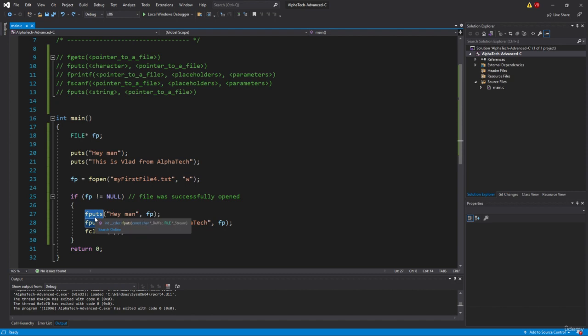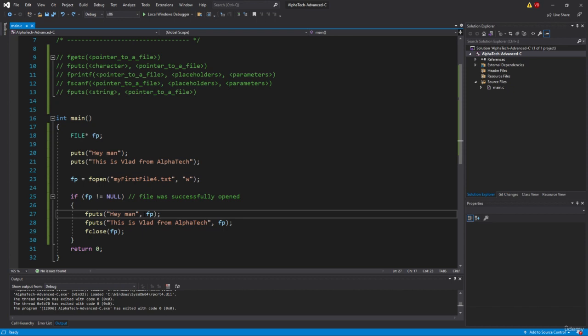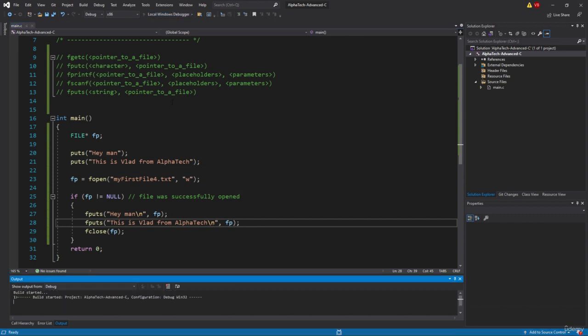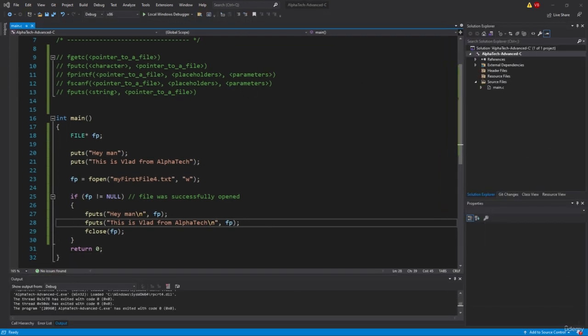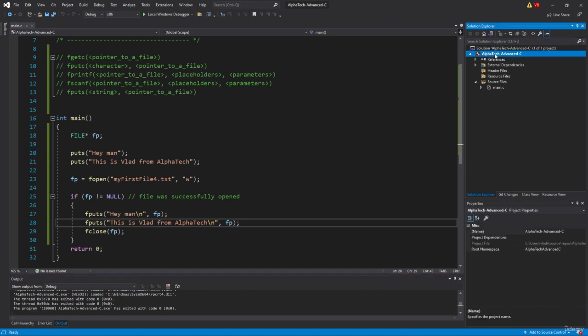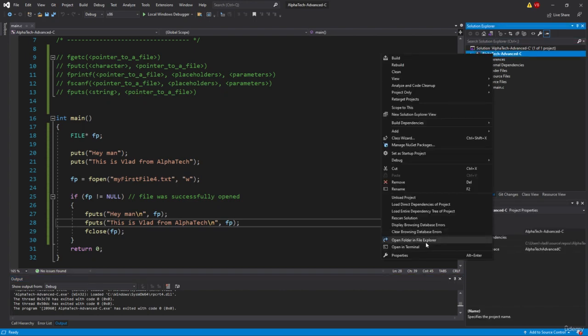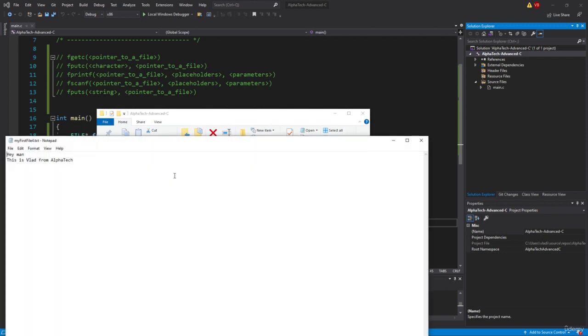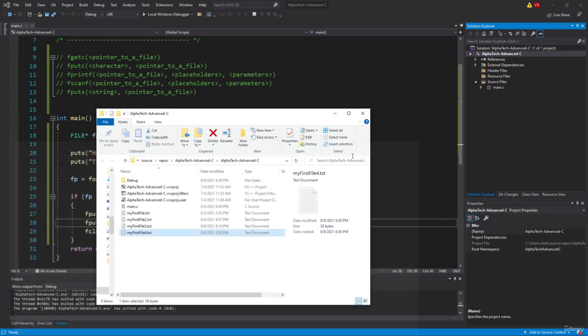Just remember that every time that you need to jump to the next line, it will not be done by default. And you will have to specify it explicitly. So for example, here, we will specify backslash n. And now if we will run it once again, we will see that this does not interest me. But I'm interested in the file itself that has been created here. So let's see. And there you go. Hey man, this is Vlad from AlphaTech.